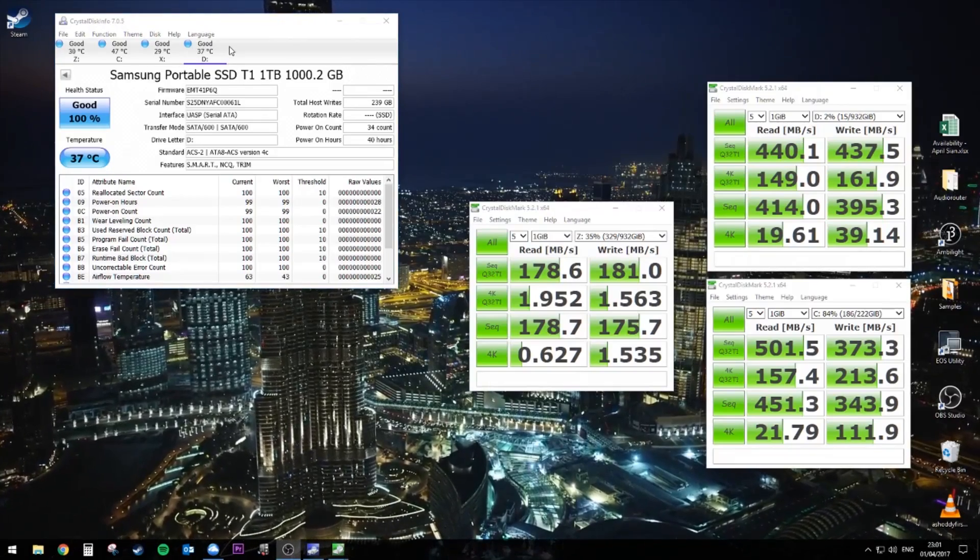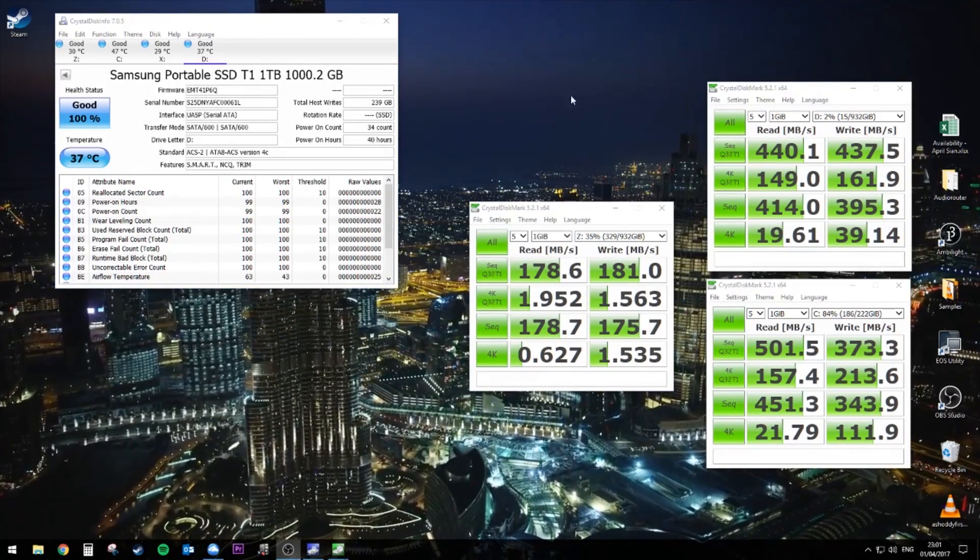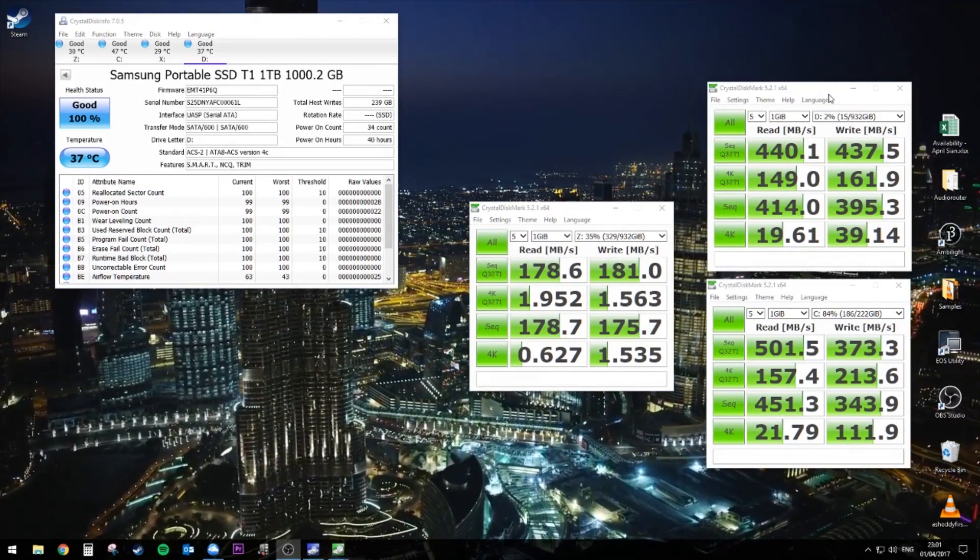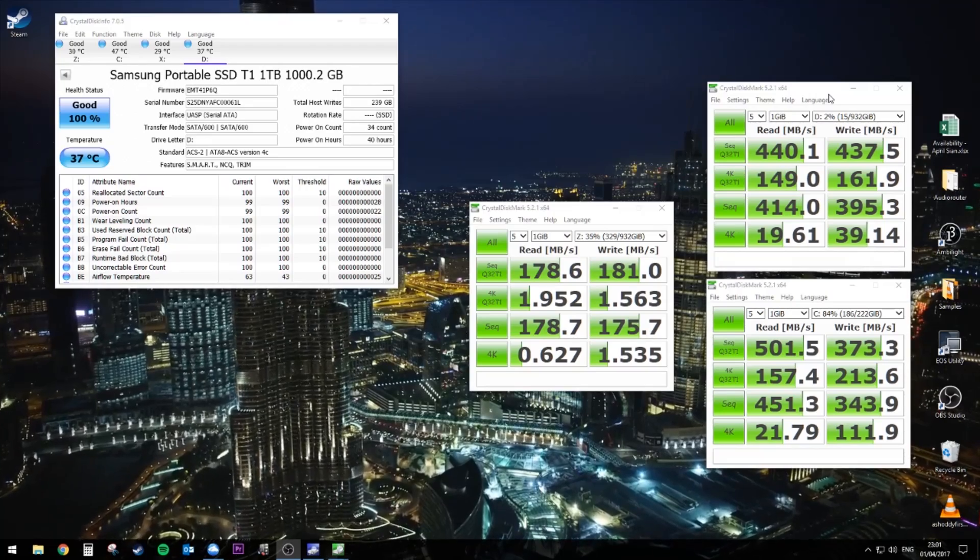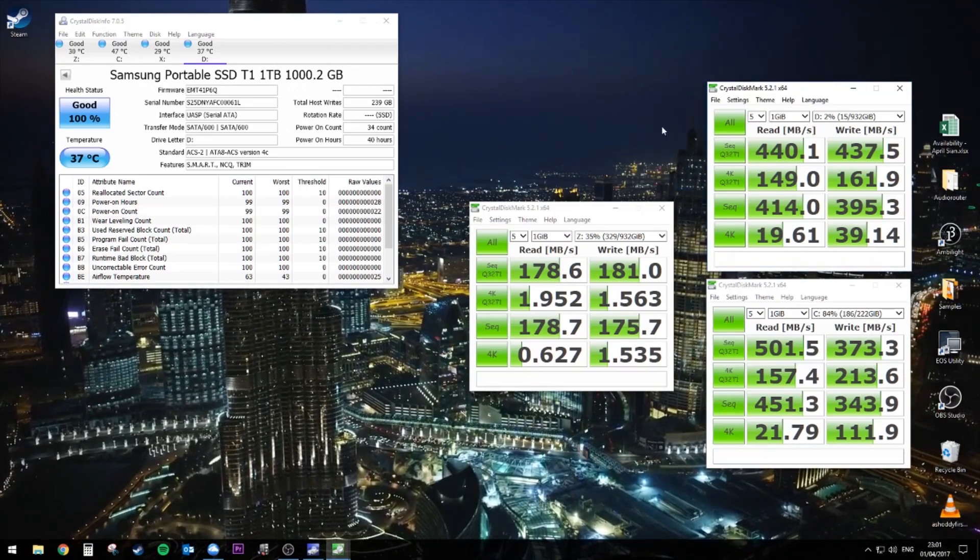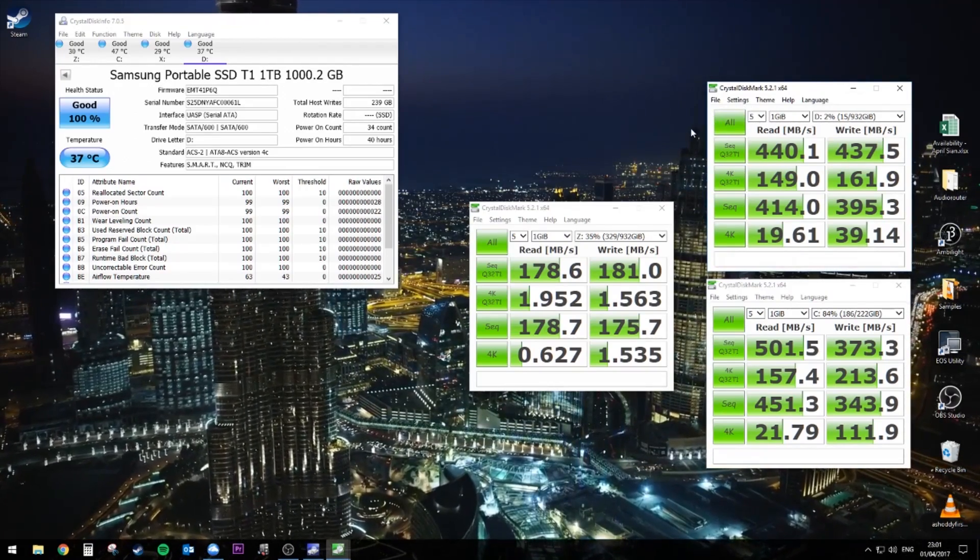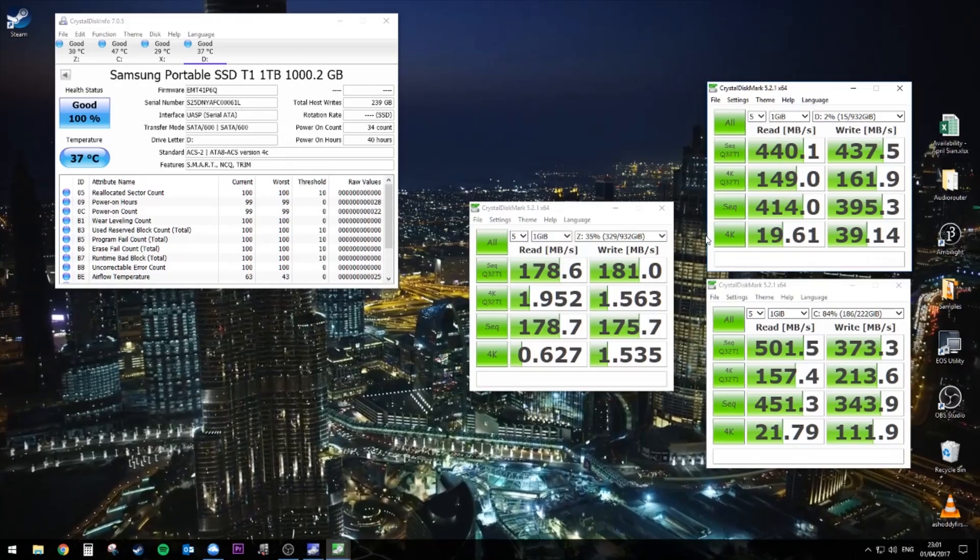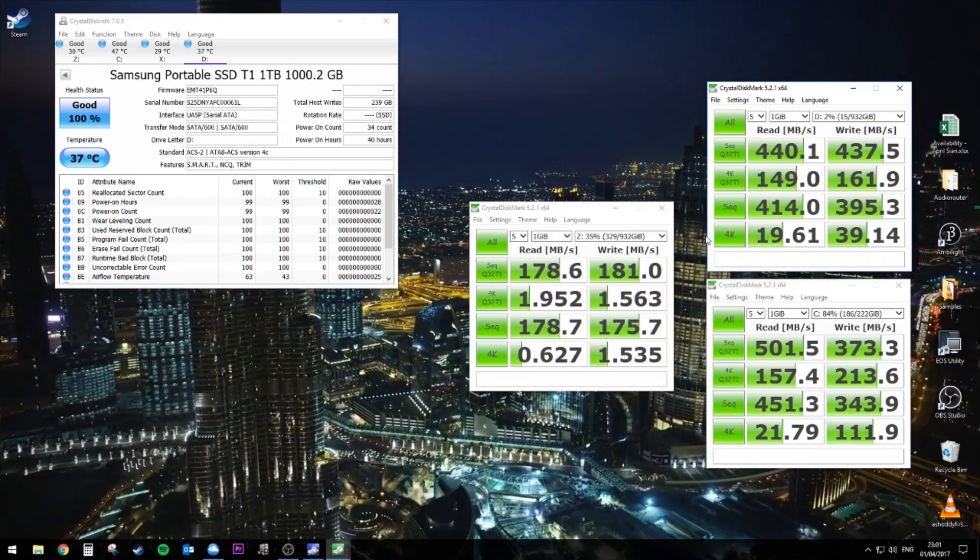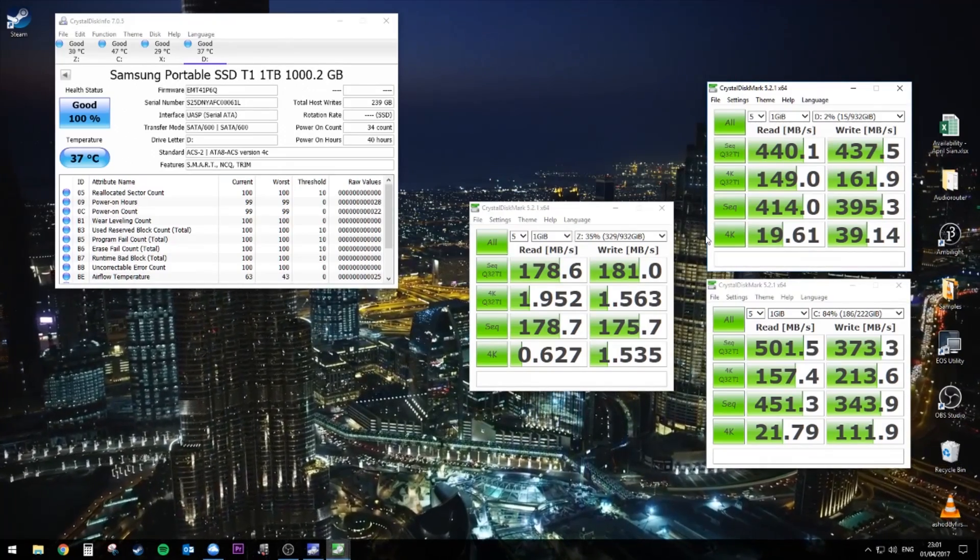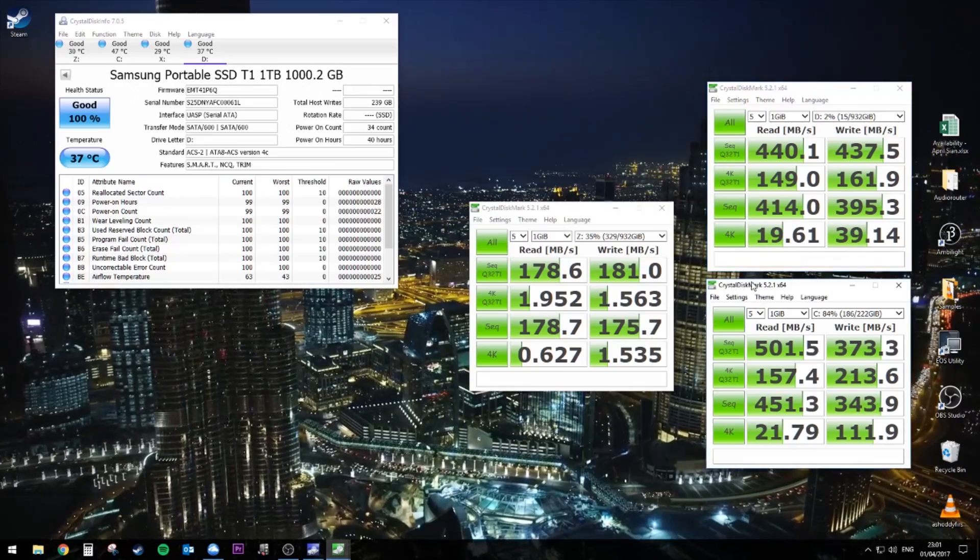So we ran all of my internal drives through Crystal Disk Mark as well as the T1 external drive. You can see the T1 here. We get around 440 meg reads and 430 writes. It's pretty good, it's pretty fast.